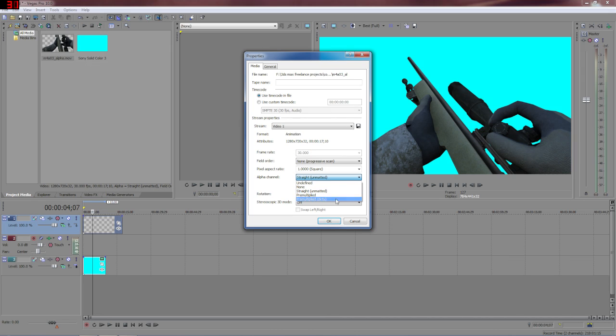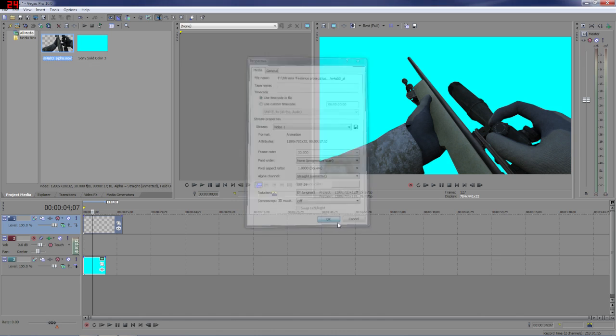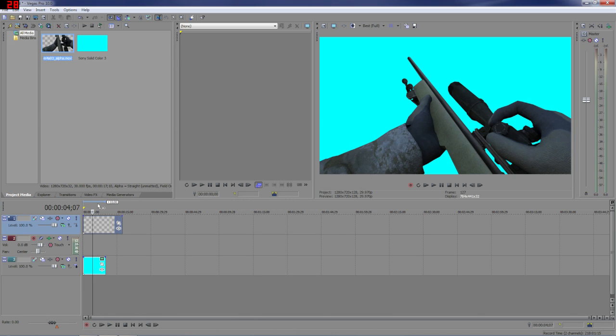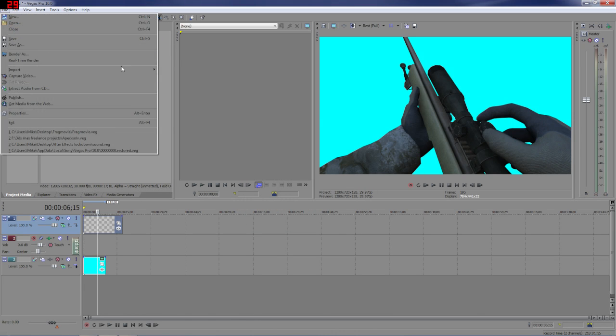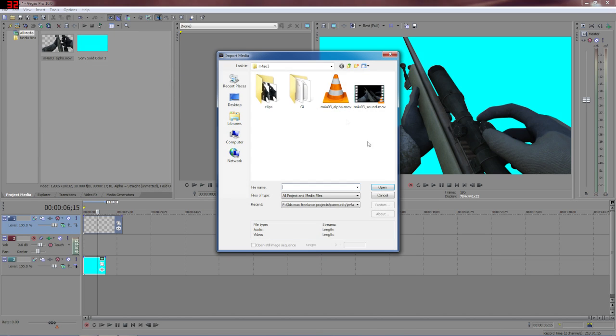All my stuff should be straight unmatted, but if you come across other stuff and it's giving you weird artifacts, just try between pre-multiplied and pre-multiplied dirty. And that works with all the stuff.